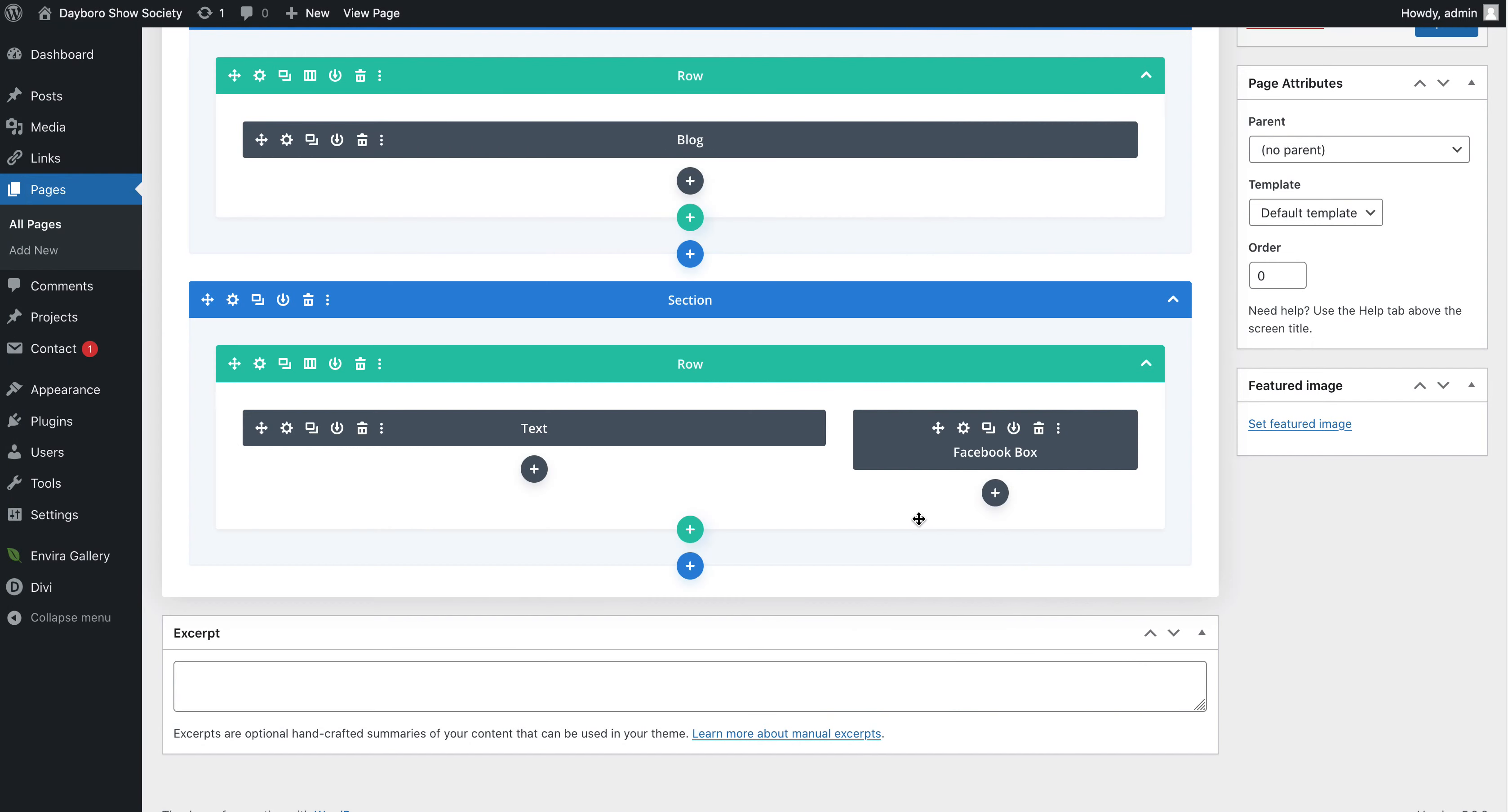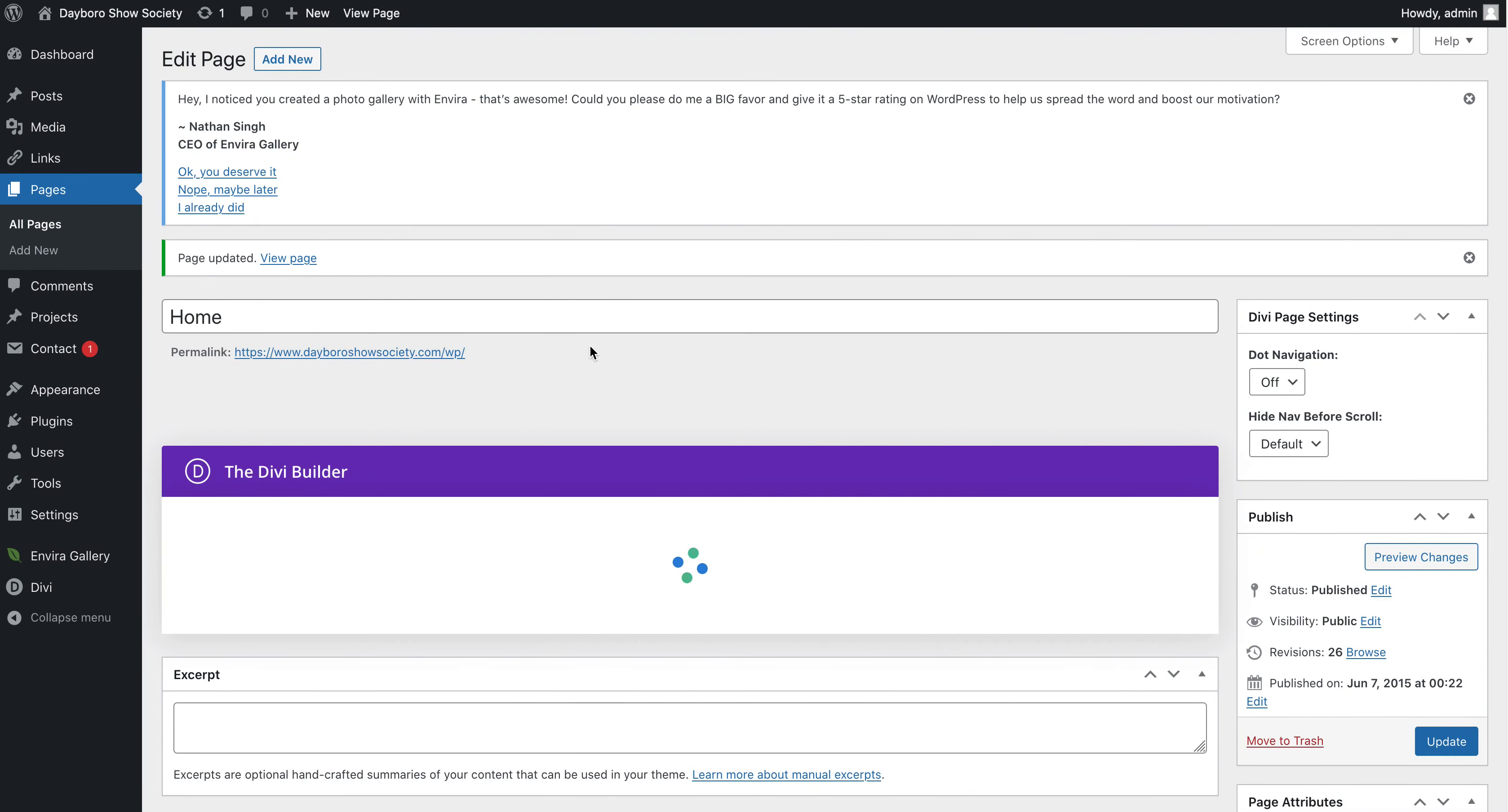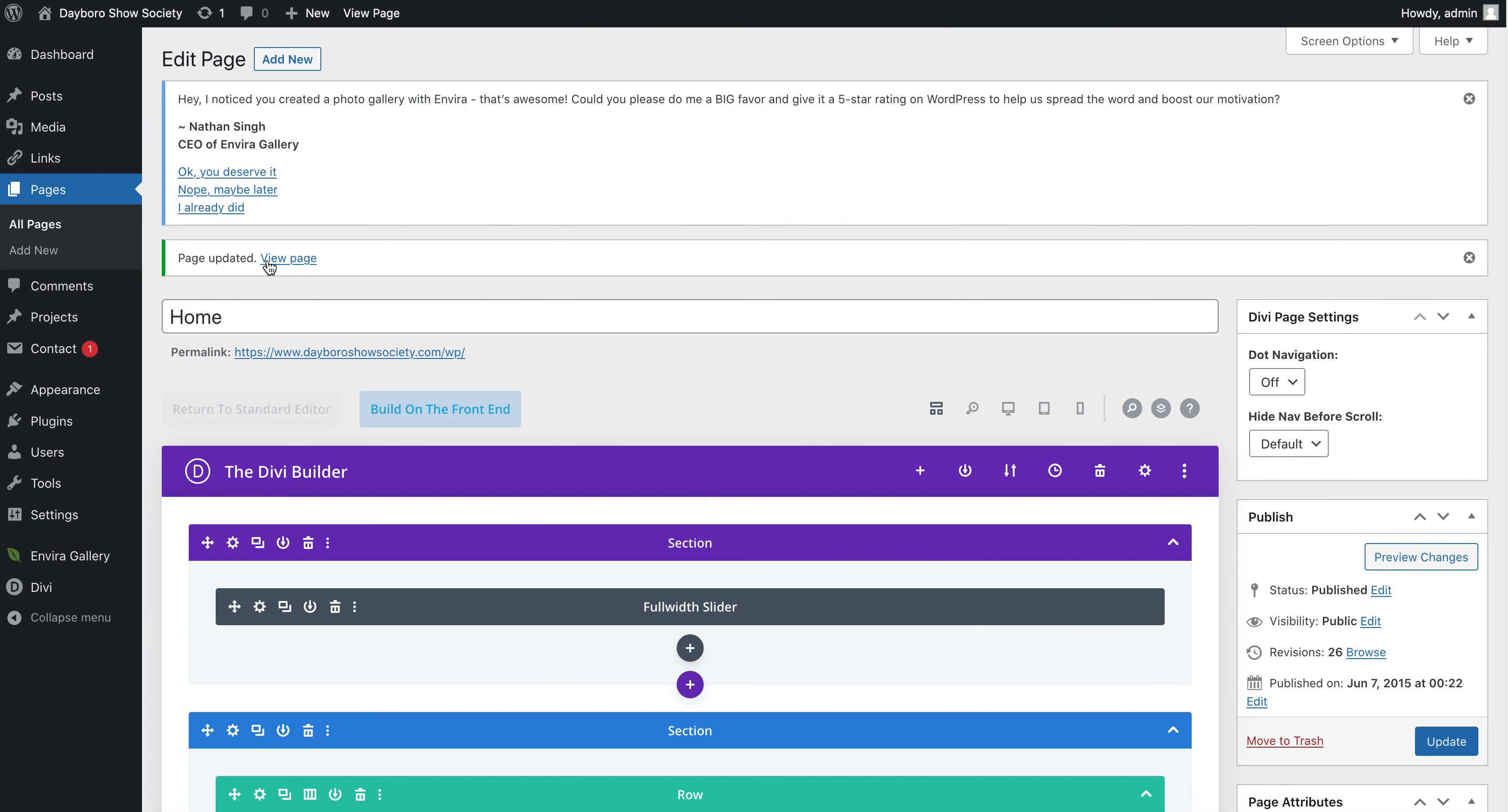And then what I have to do once I've made those changes is press the green tick. And then I have to go up and I have to press update as well. So green tick and the update button.